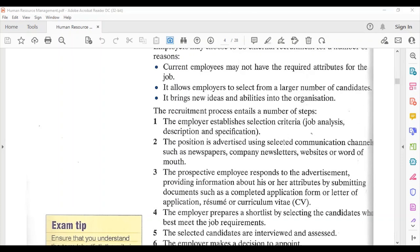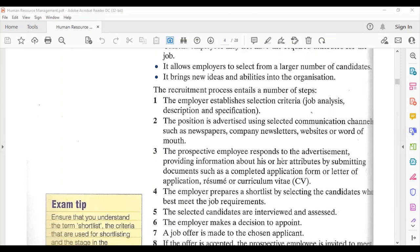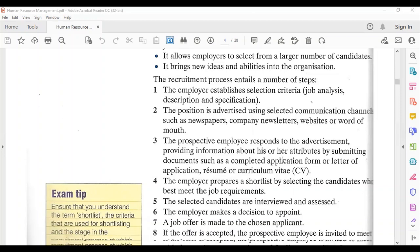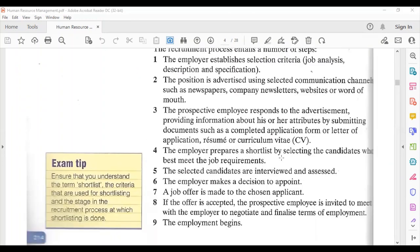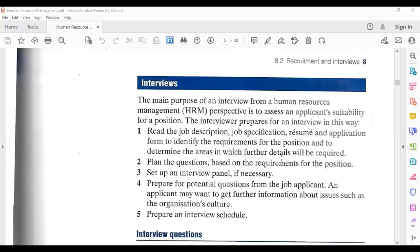The recruitment process involves: establishing selection criteria, performing a needs analysis, and putting together the job description and job specification. The position is advertised using selected communication channels such as newspapers, company newsletters, websites, or word of mouth. The prospective employee responds by submitting documents such as a completed application form, letter of application, resume, or curriculum vitae. The employer prepares a shortlist by selecting candidates who best meet the job requirements. Selected candidates are interviewed and assessed, the employer makes a decision to appoint, a job offer is made, and if accepted, the prospective employee negotiates and finalizes the terms of employment before employment begins.